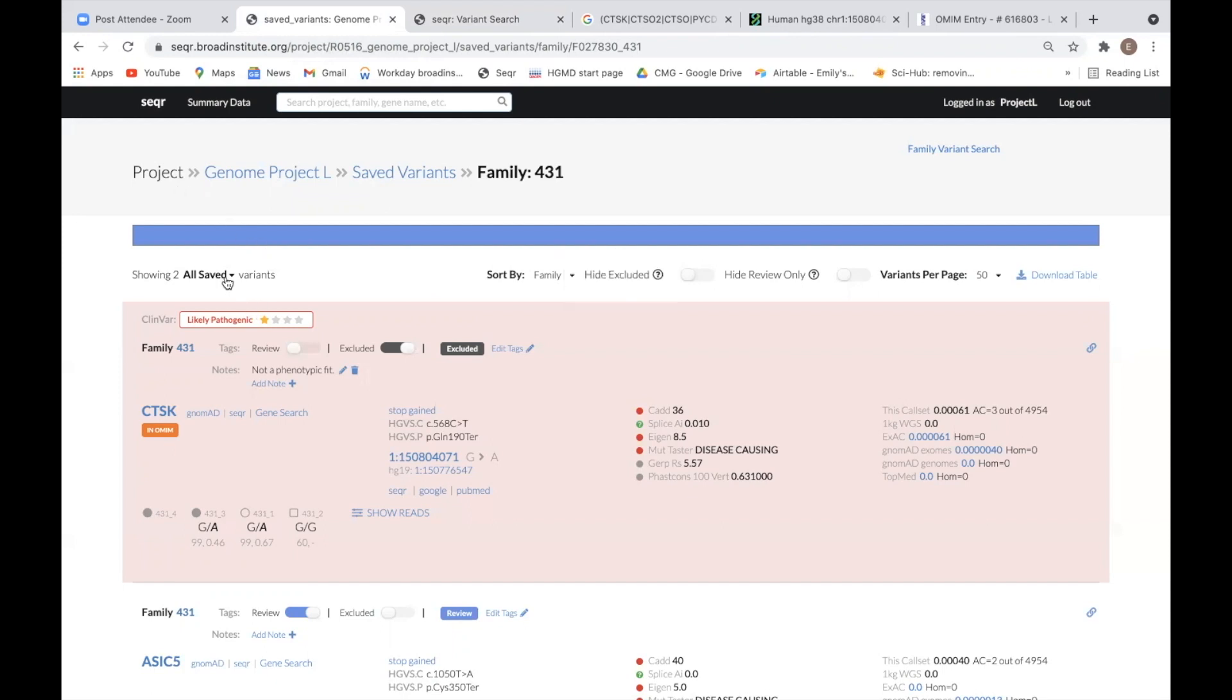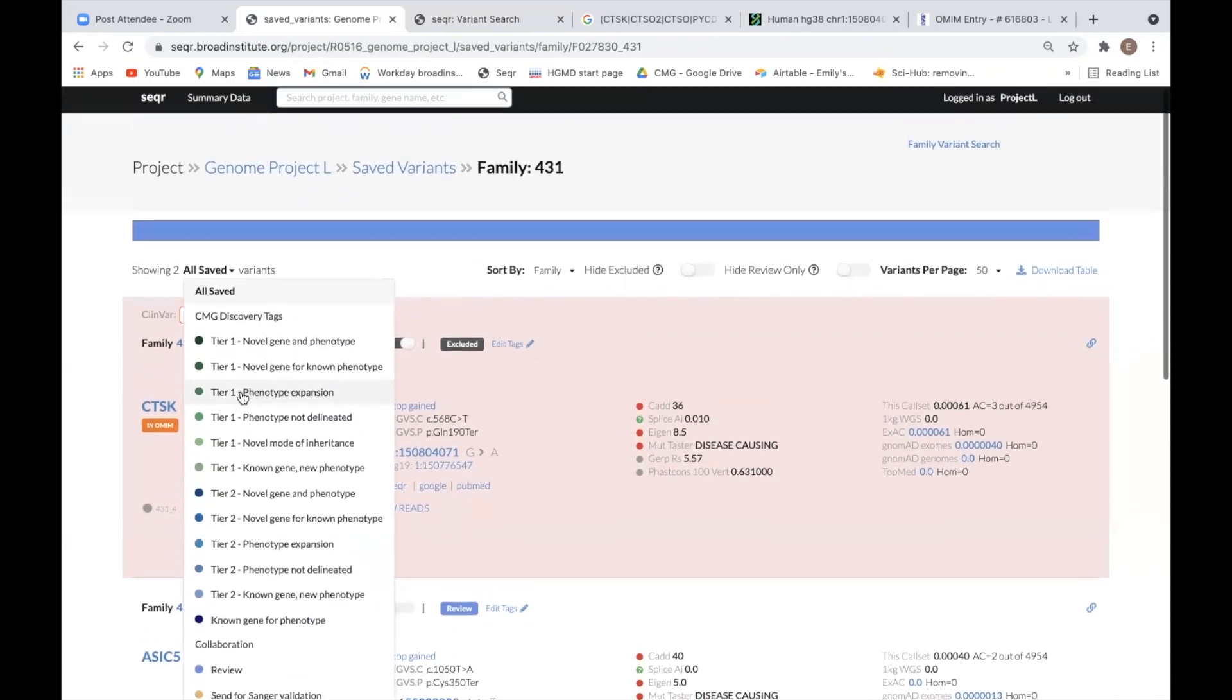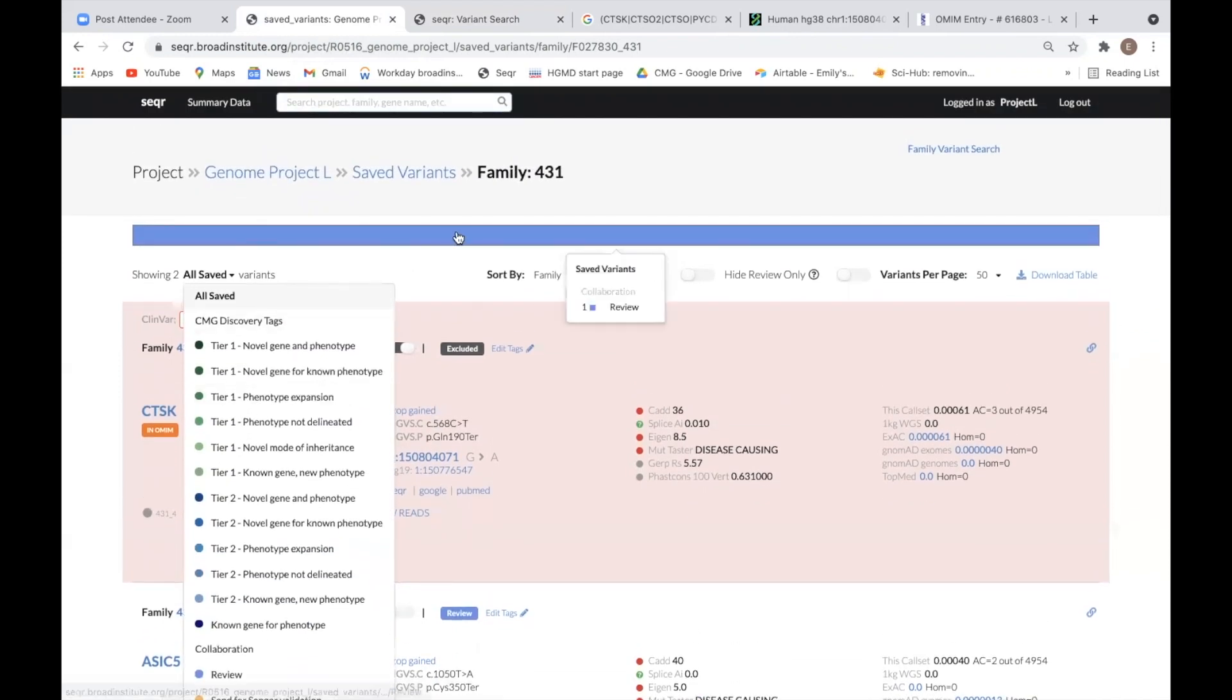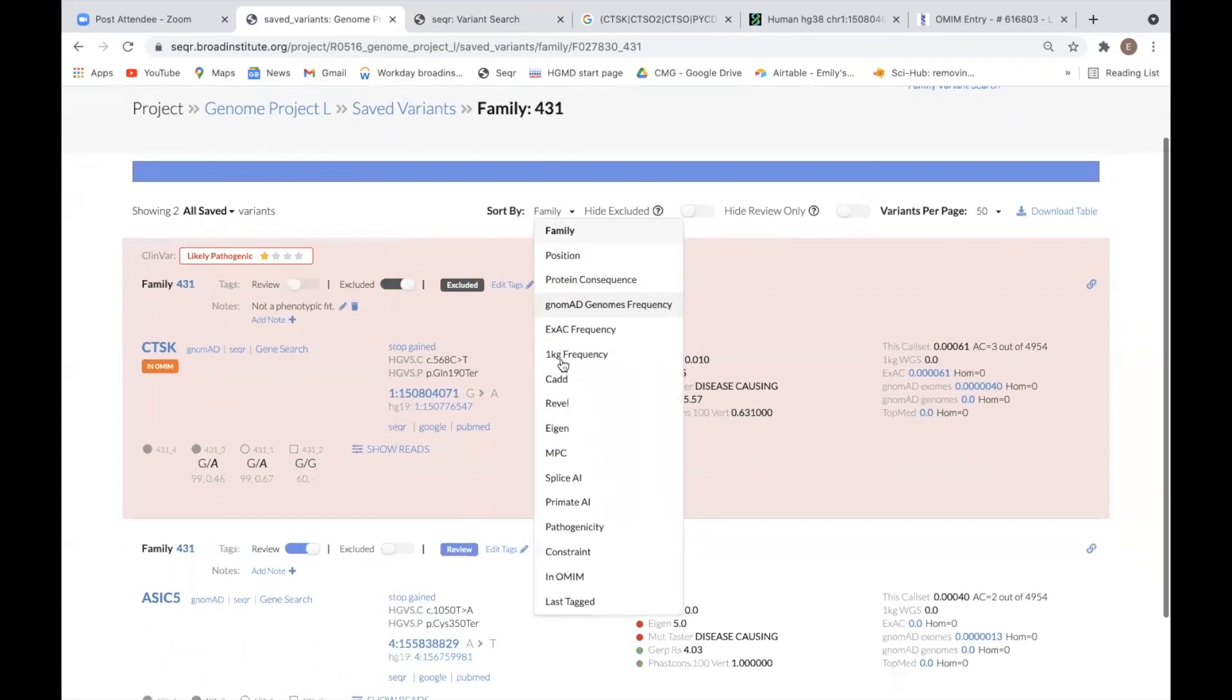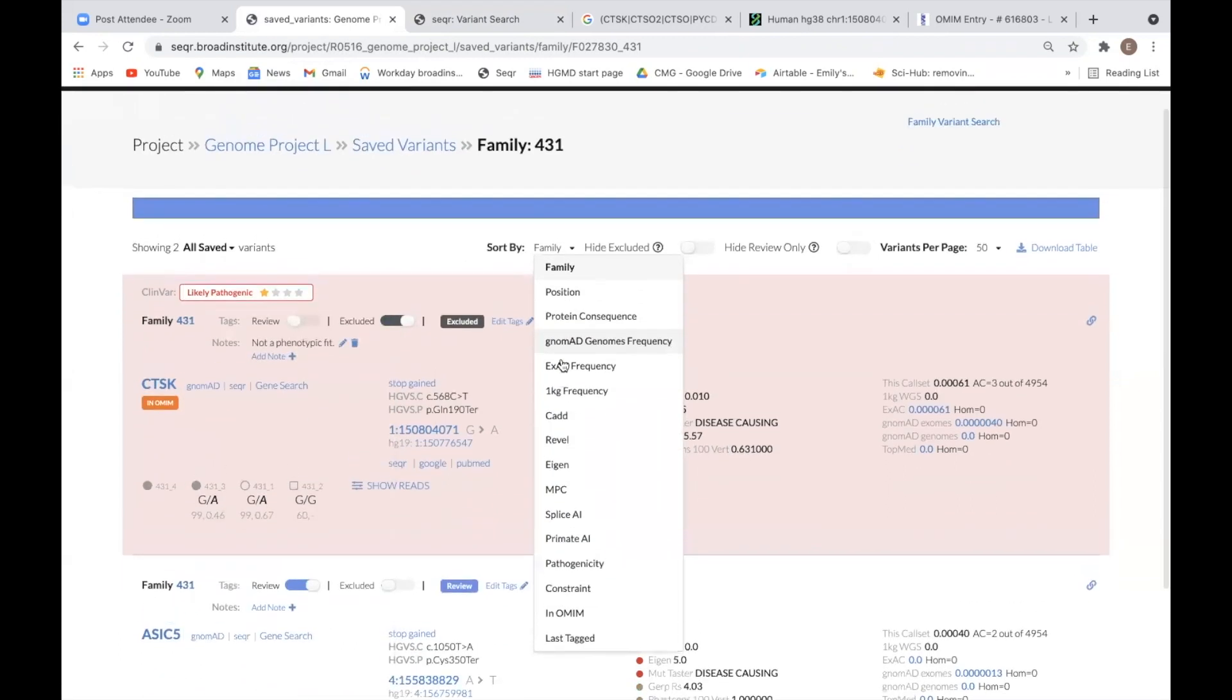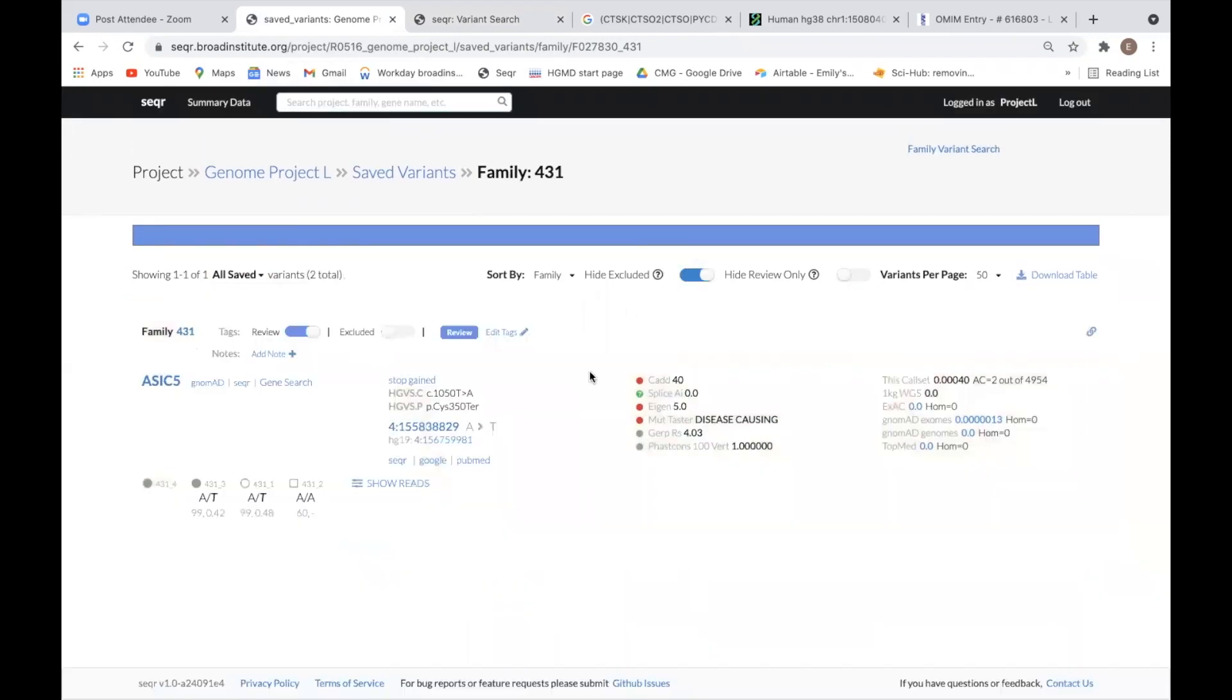You may choose to view only variants with specific tag categories. You can also change the way the variants are displayed by using the Sort By drop-down menu. And you can remove any variants you previously ruled out by clicking the Hide Excluded button.